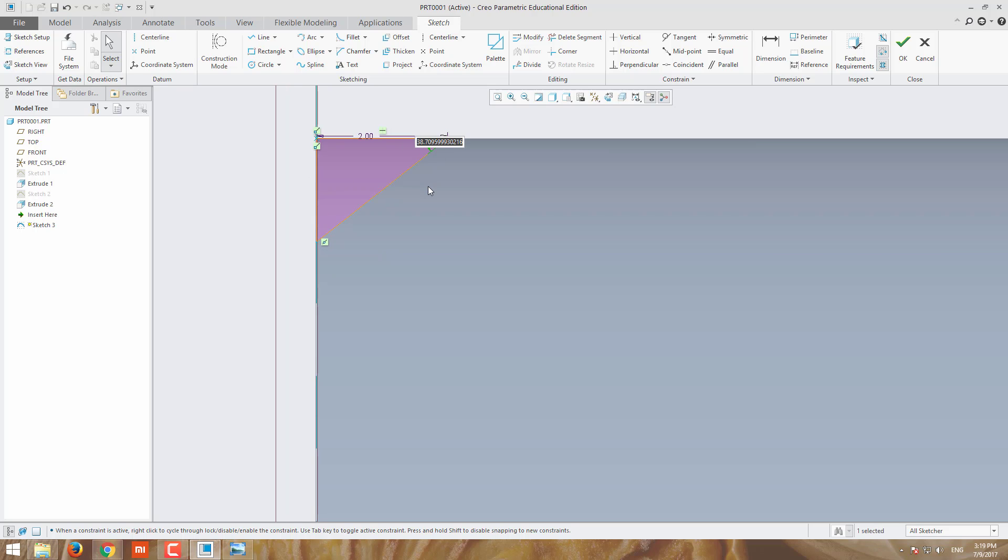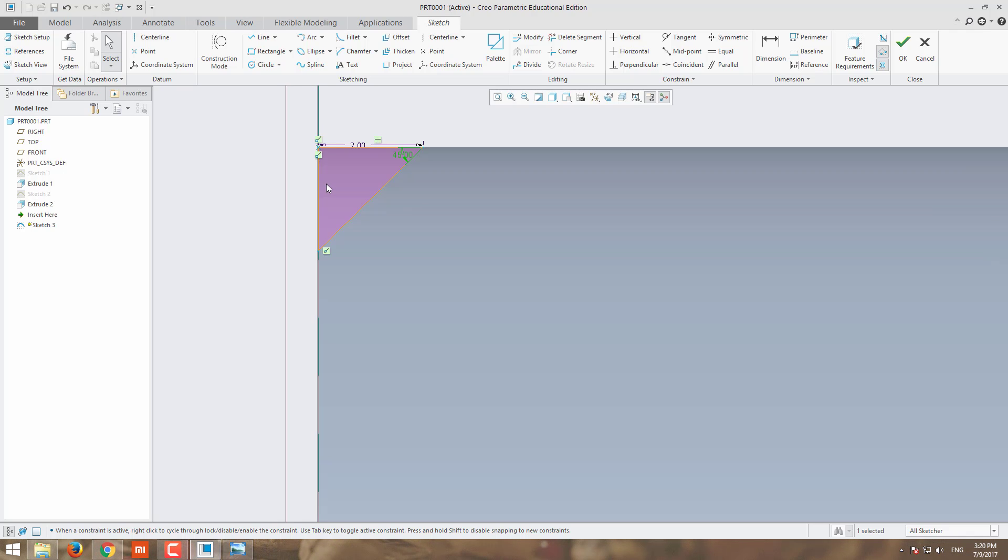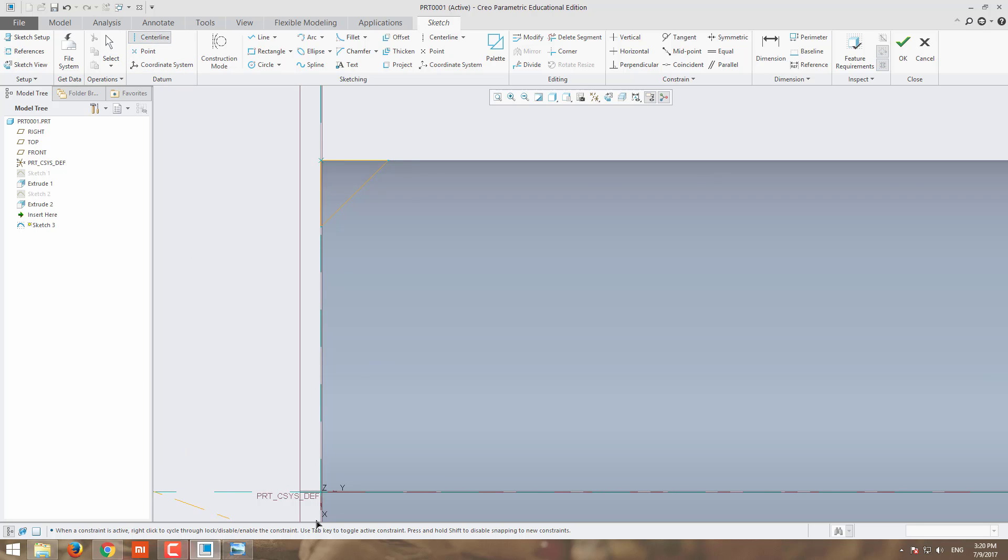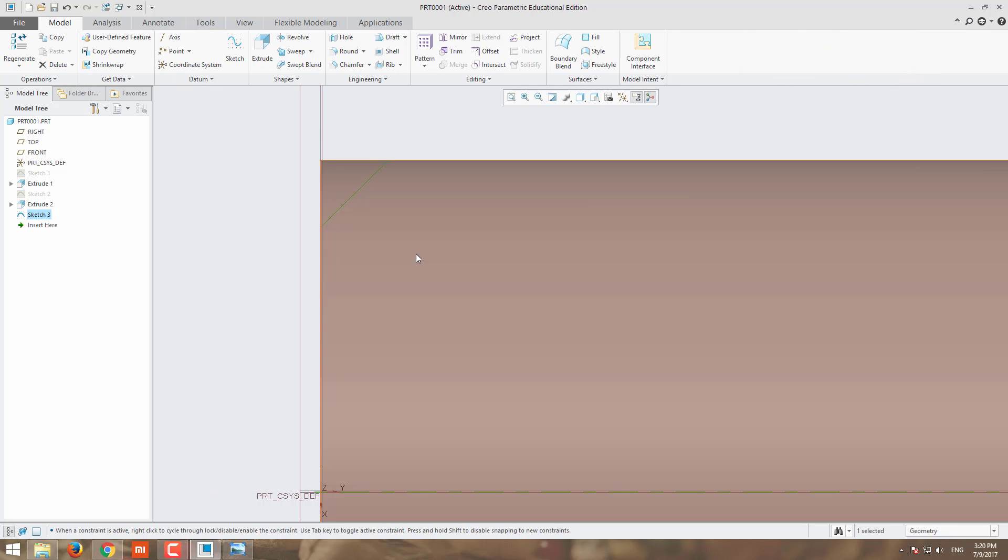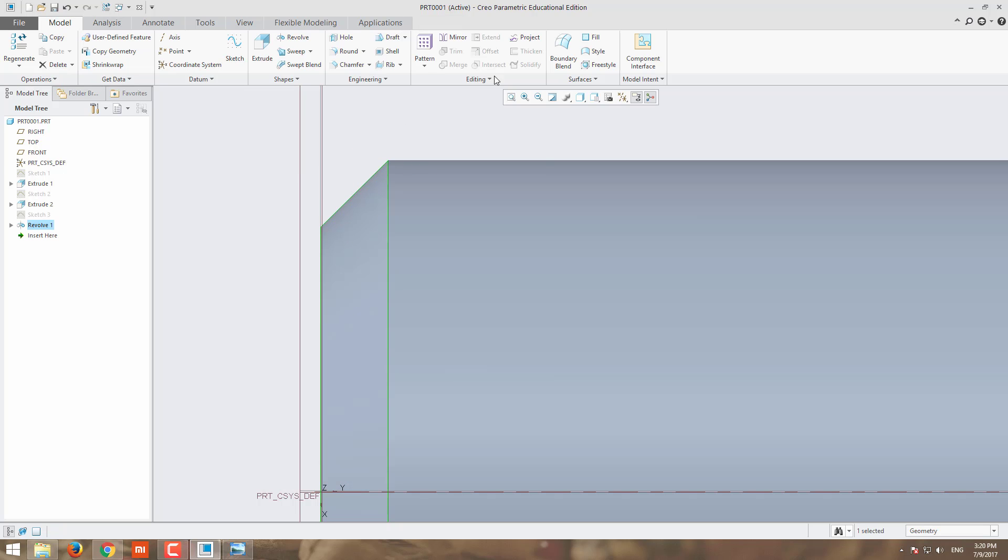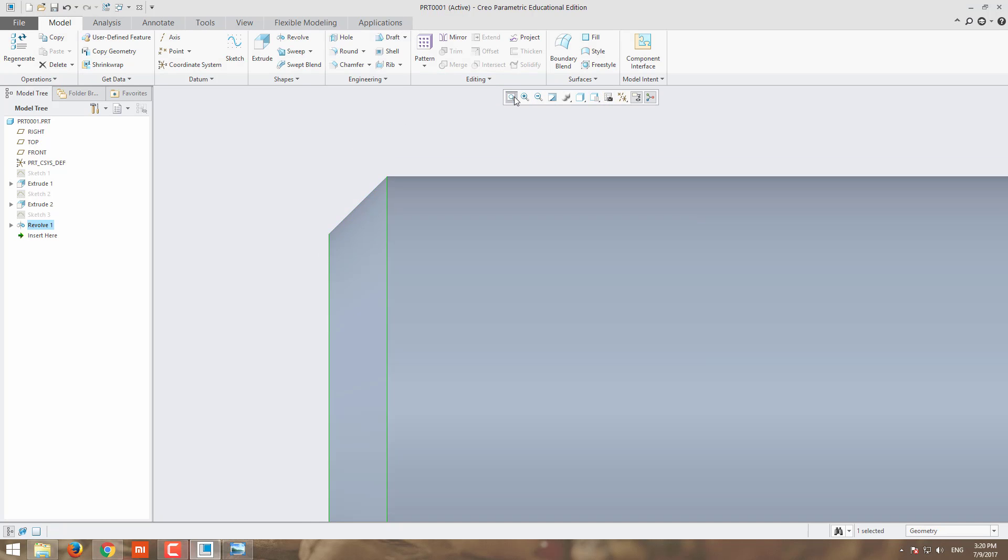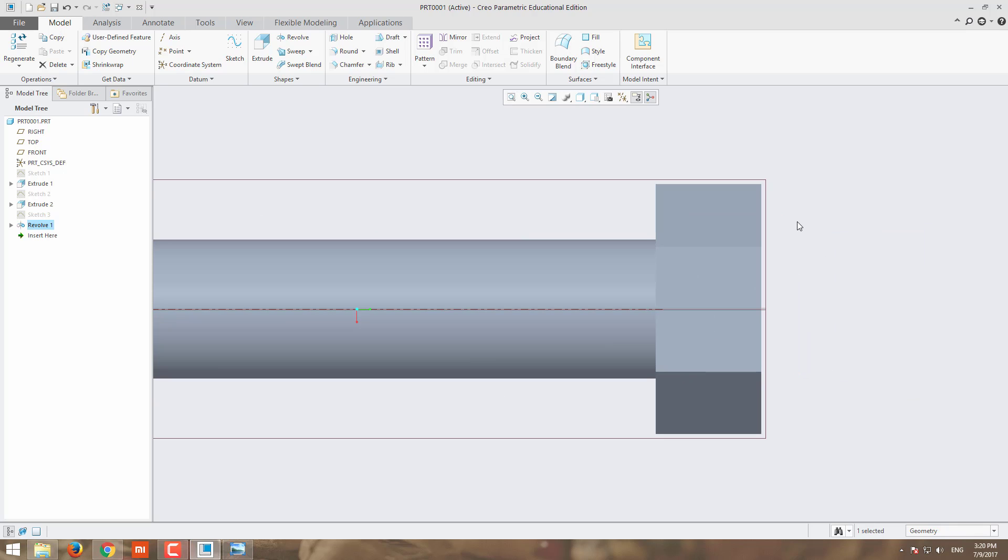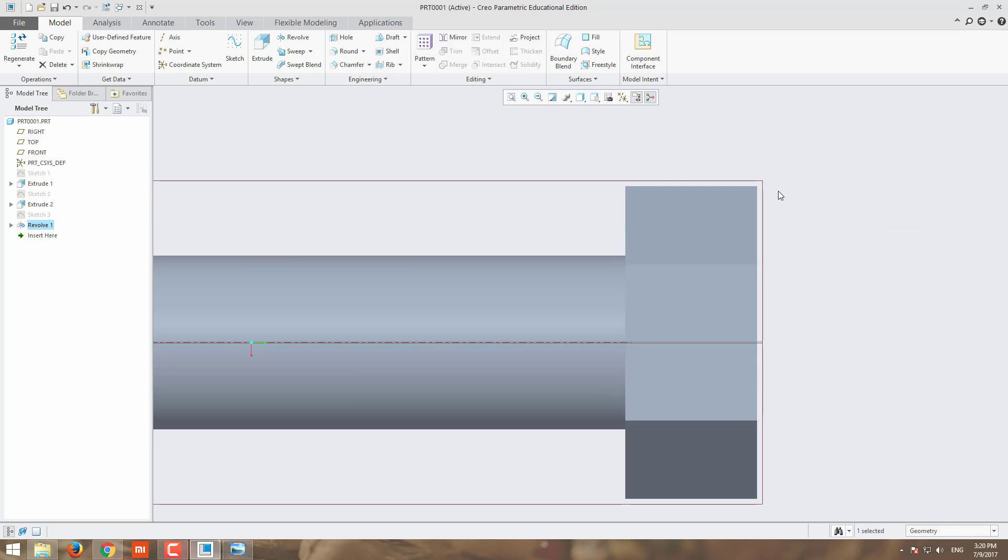To modify it. Now go for revolve. We have the angle the same.